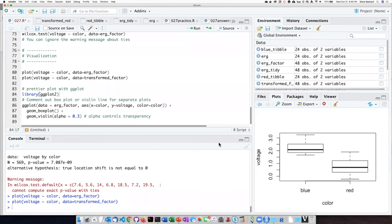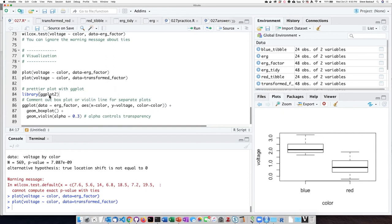The other option that we have for doing plots is to use a different library than the built-in plots. The built-in plots are fine for just getting a look at your data. But if you're actually trying to do presentation quality data, there's a library called ggplot2, which contains a function called ggplot.